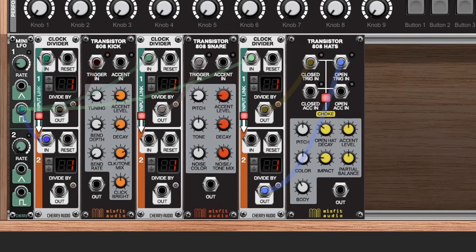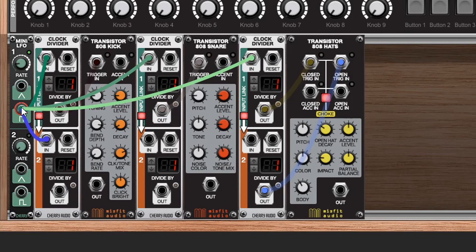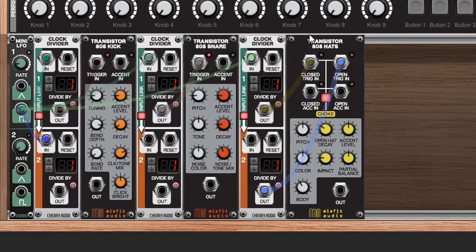To demonstrate that here I've got a very similar patch. We have the mini LFO and I have a single square out here going into all these different clock dividers. Now I'm going to feed these into each of these modules. As you see right now they're just all being triggered and if we wire this out it's going to sound just kind of like a hot jumbled mess.